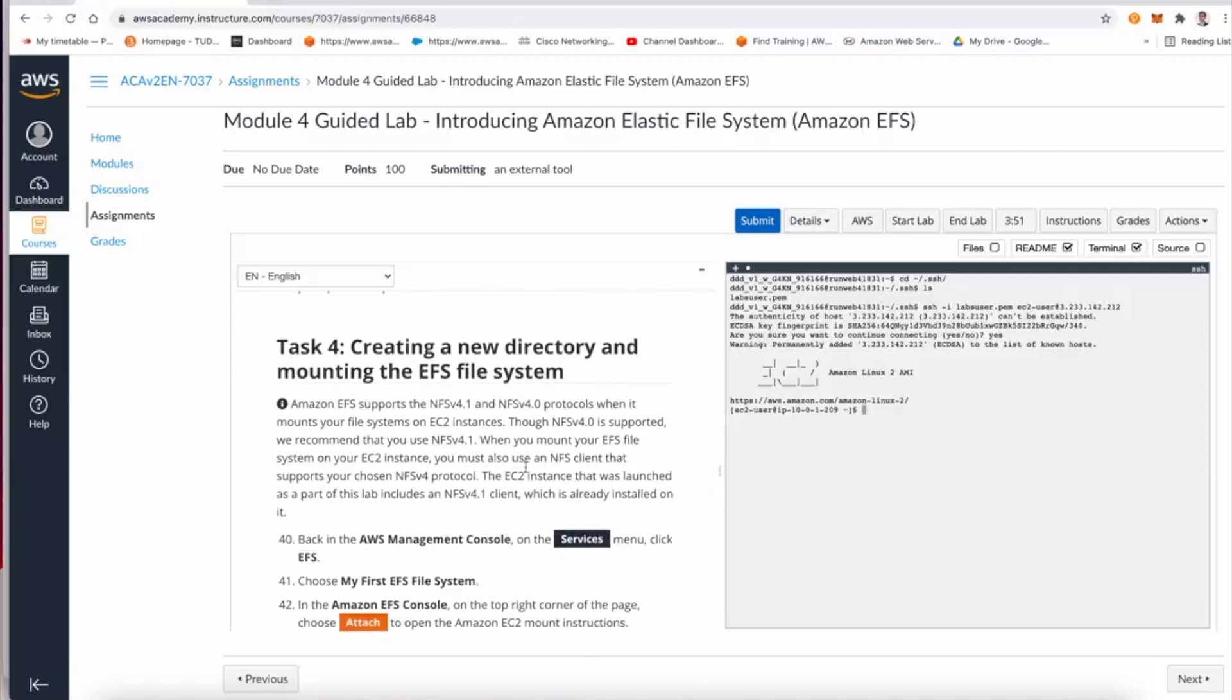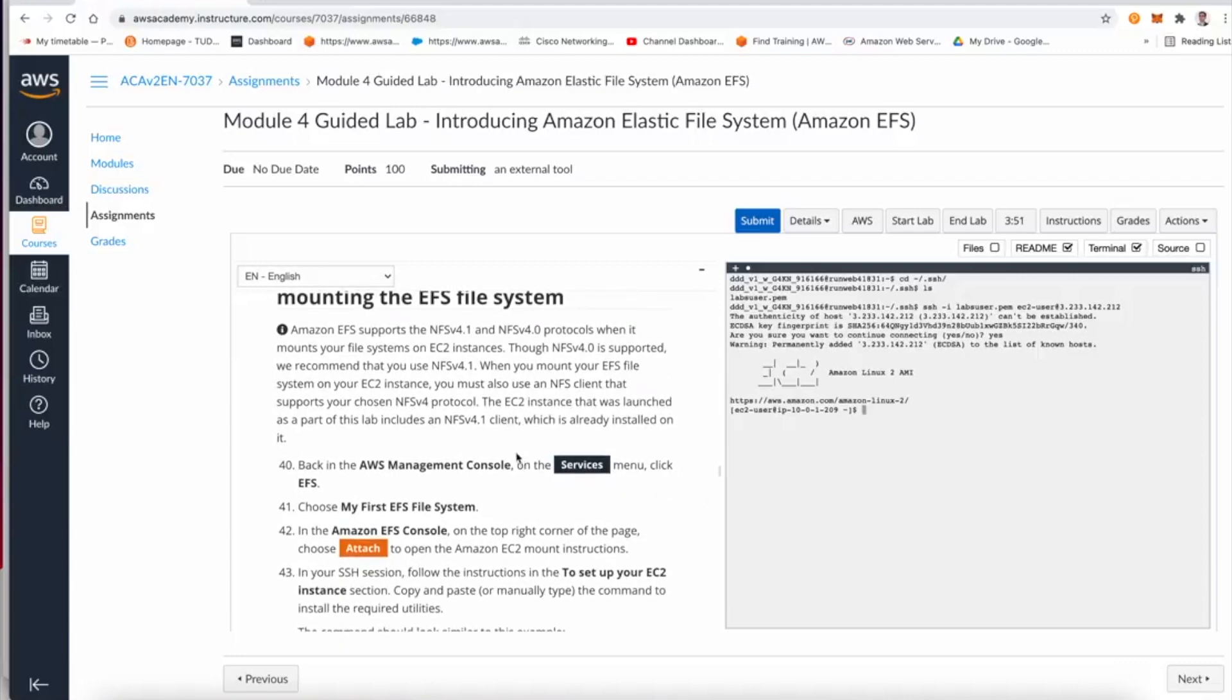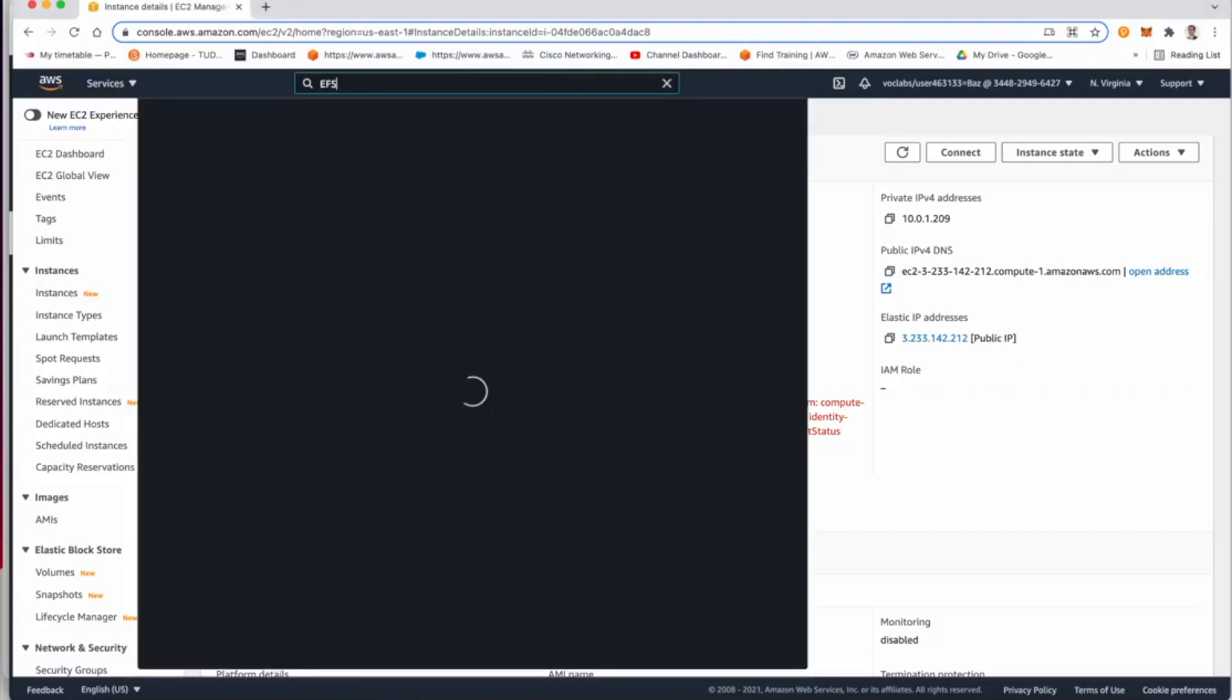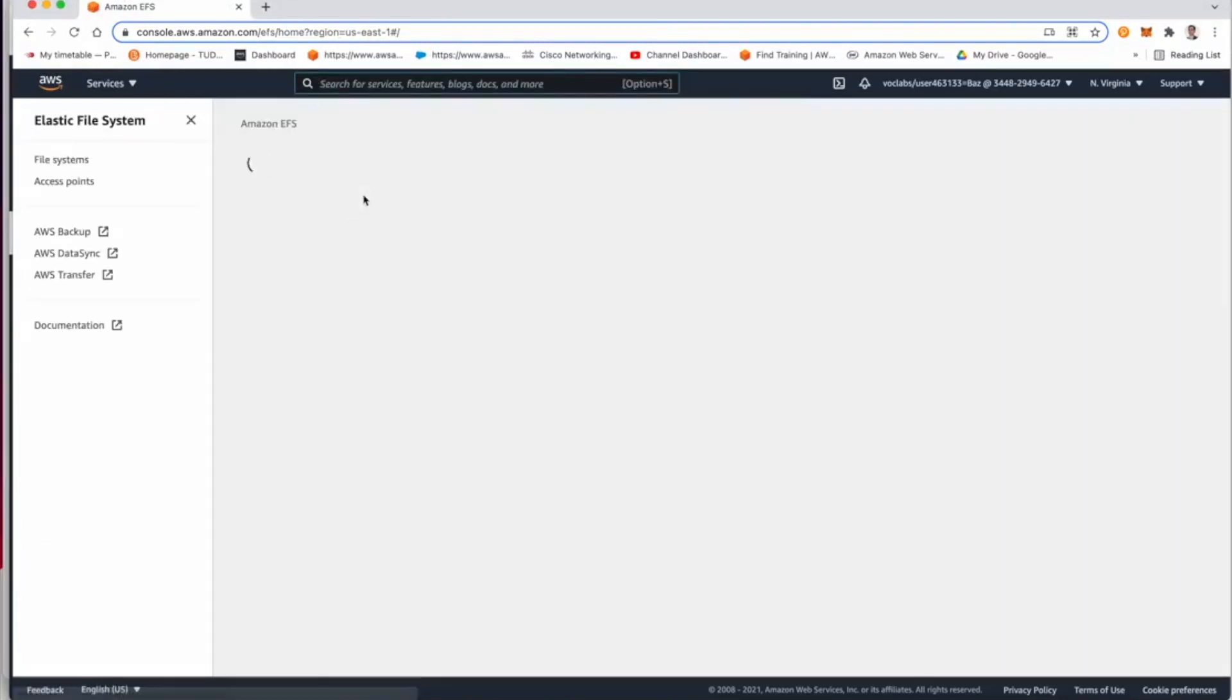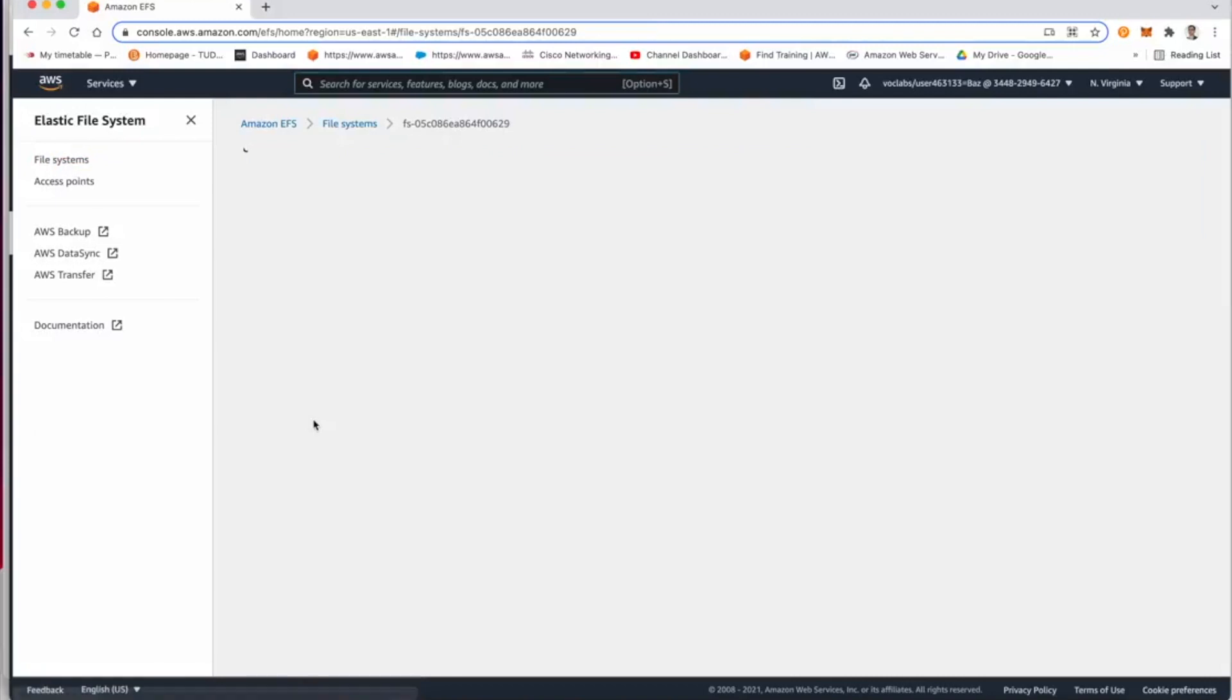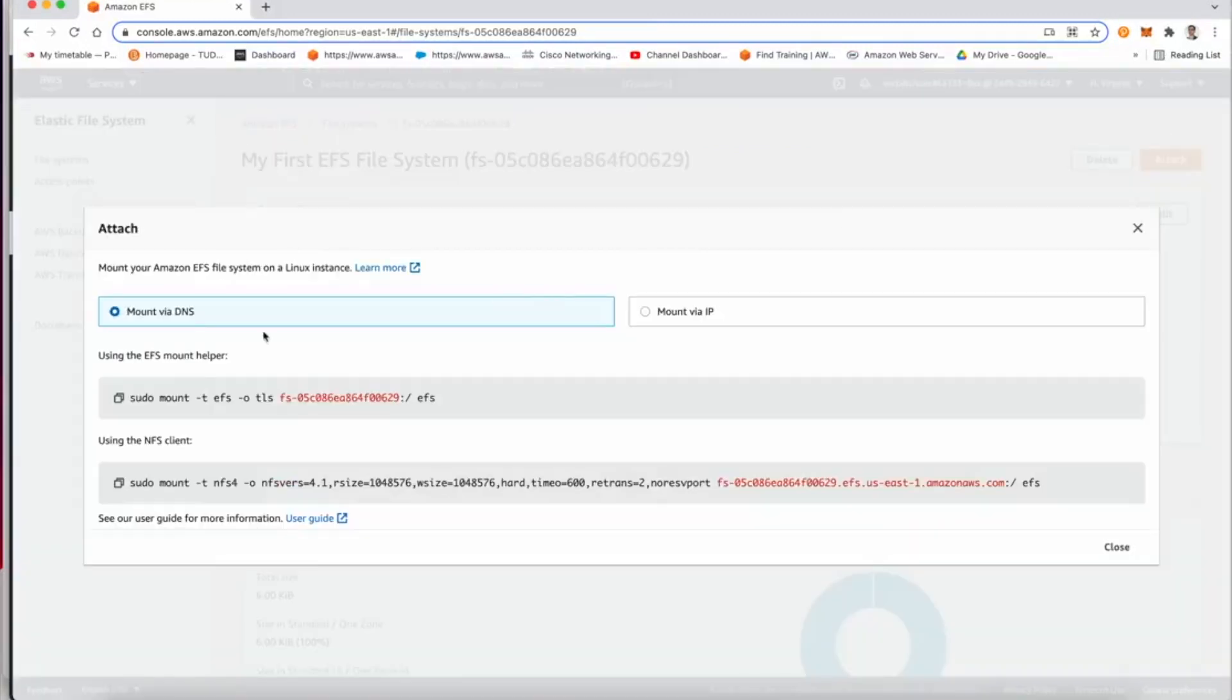So you can skip all these steps all the way to task 4, where we need to create a new directory to mount the file system into our system. So the first thing we need to do in step 40 is to go to the elastic file system again.